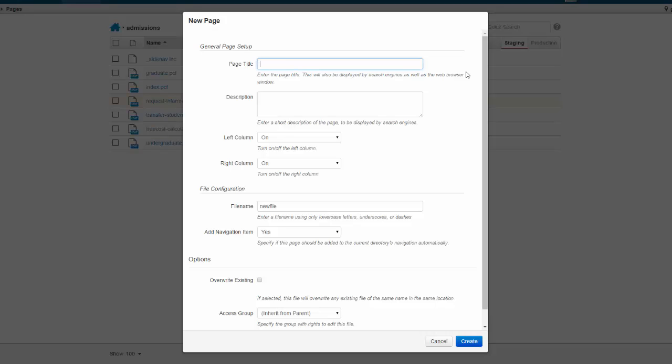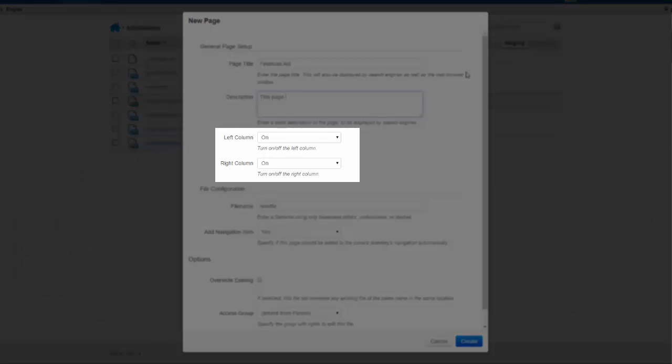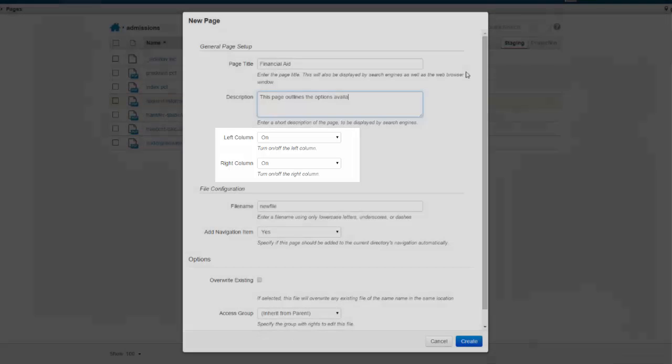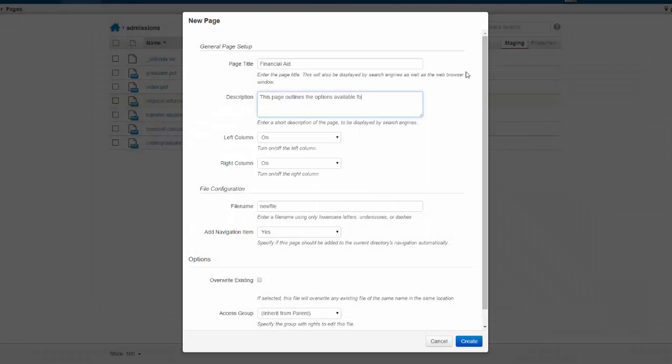Let me go ahead and add that information into the wizard. As I do this, it looks like I also have the option to turn some extra columns on or off, but I'll leave them on for now so I won't touch them or alter them.